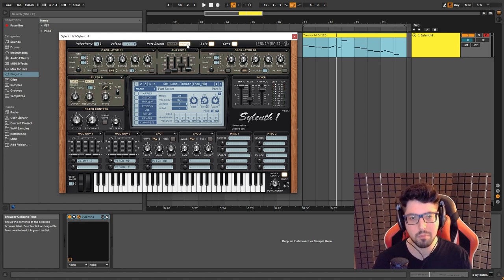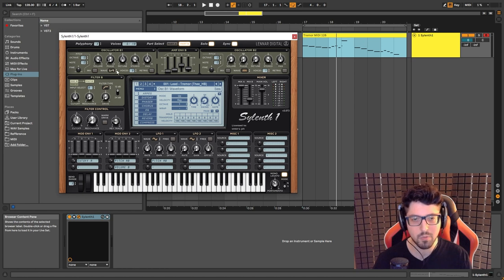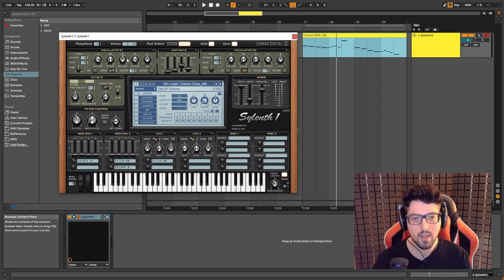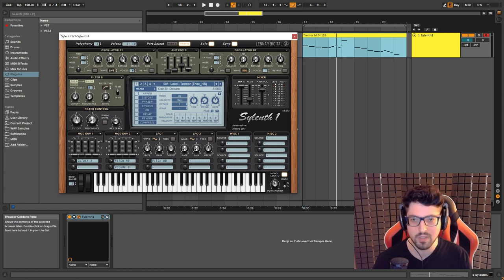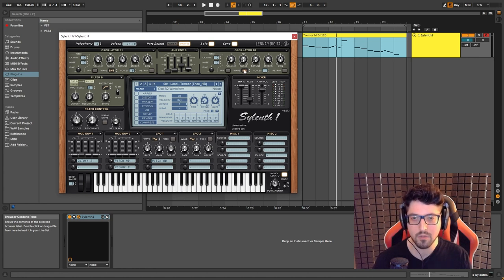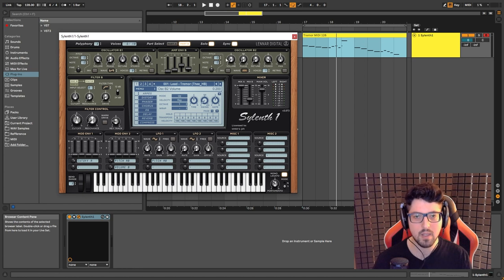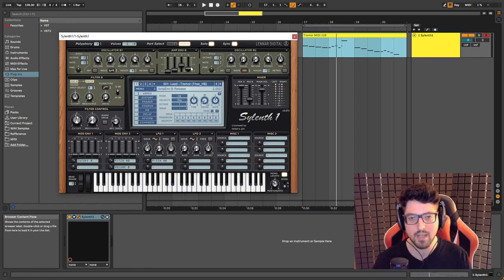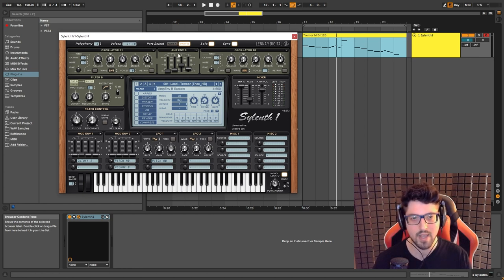Now if we move to part B, basically what it is, it's a super saw, eight voices, slightly more detuned. And we have a white noise at 0.2 volume. You can see the amp envelope settings that we have also to give us a little bit of attack.